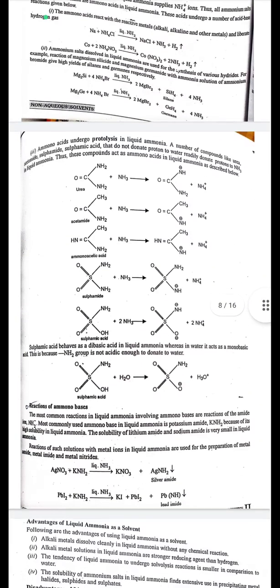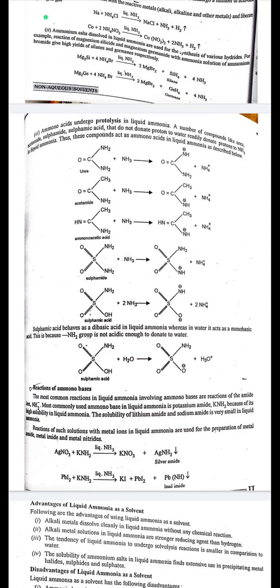Third, amino acids undergo protolysis in liquid ammonia. Compounds like urea, acetamide, sulfamide, and sulfamic acid that do not readily donate protons to water readily donate protons to NH₃ in liquid ammonia, acting as amino acids. For example: urea + NH₃ → [O=C(NH)(NH₂)]⁻ + NH₄⁺. Sulfamic acid behaves as a dibasic acid in liquid ammonia but as a monobasic acid in water, because the NH₂ group is not acidic enough to donate a proton to water.